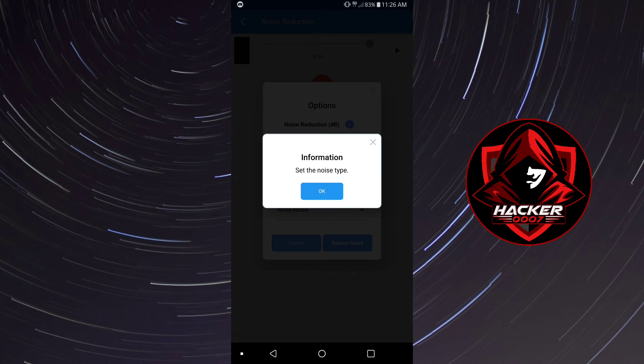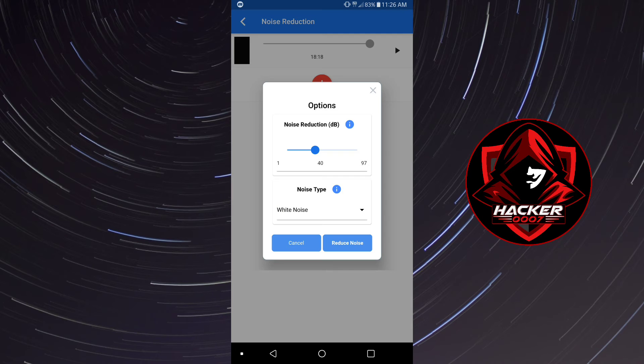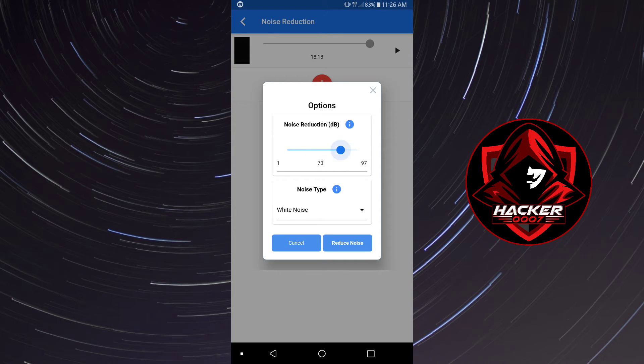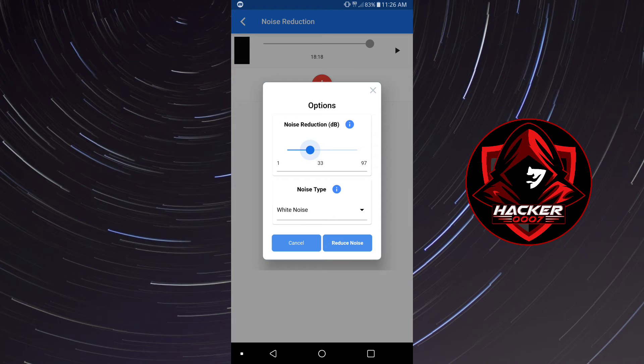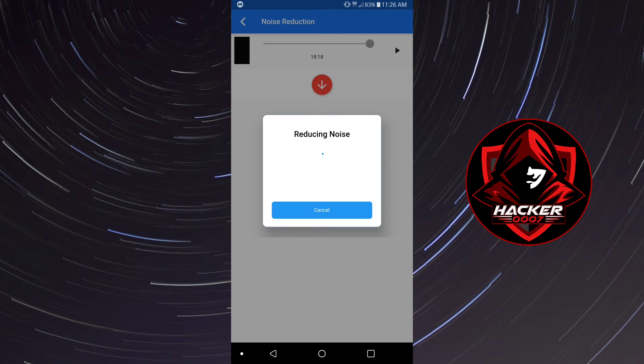Set the noise type and the reduction or the decibel reduction would basically be at around 40 somewhere thereabout, and reduce noise and it will take its time to load.